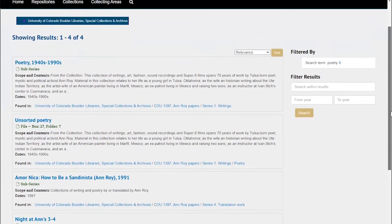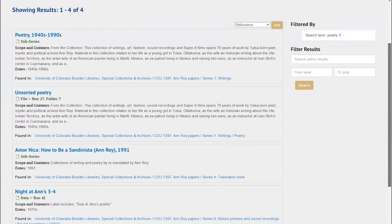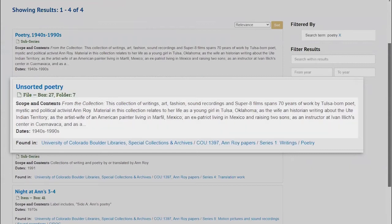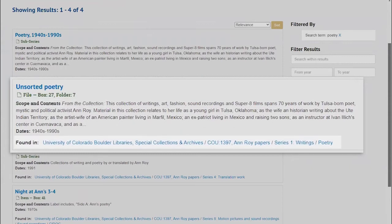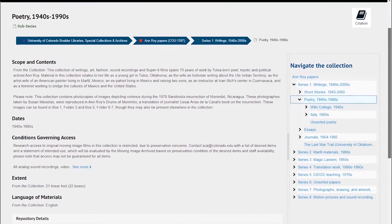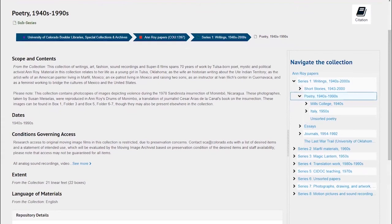So finally, let's return to those object level search results. A search of ArchivesSpace will return both full collection records and object records for individual folders or items. Within the object level search results, you'll see the type of object record — whether it's a series, file, or item — the location of the file or item within the collection, and a scope and content description. Remember that when an item level description is not available, it shows you the next most specific description — that's why sometimes it'll say from the collection or from the series. The item results also show breadcrumbs indicating what collection and series or sub-series the item is in. When you click on the object record, you'll be taken to that record page where you can see where the item falls in the outline of the collection.